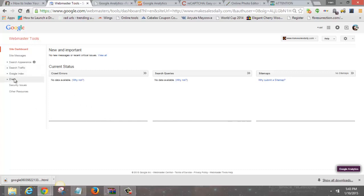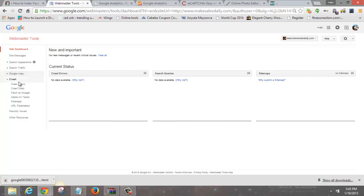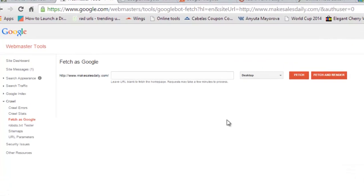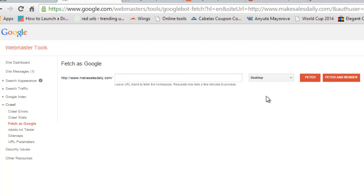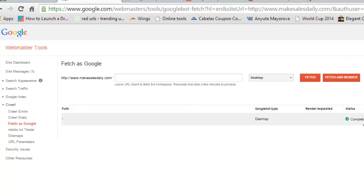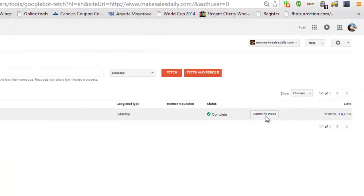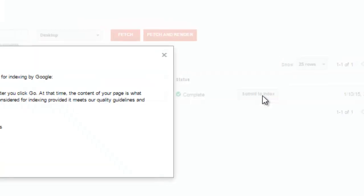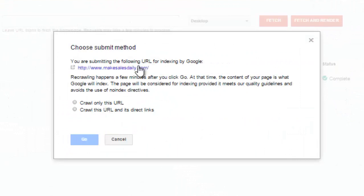After getting verified, roll over and scroll down to Fetch as Google. You can leave the path blank to fetch your homepage. Click Fetch and it'll go and start crawling your blog. Once the status shows Complete, click Submit to Index.